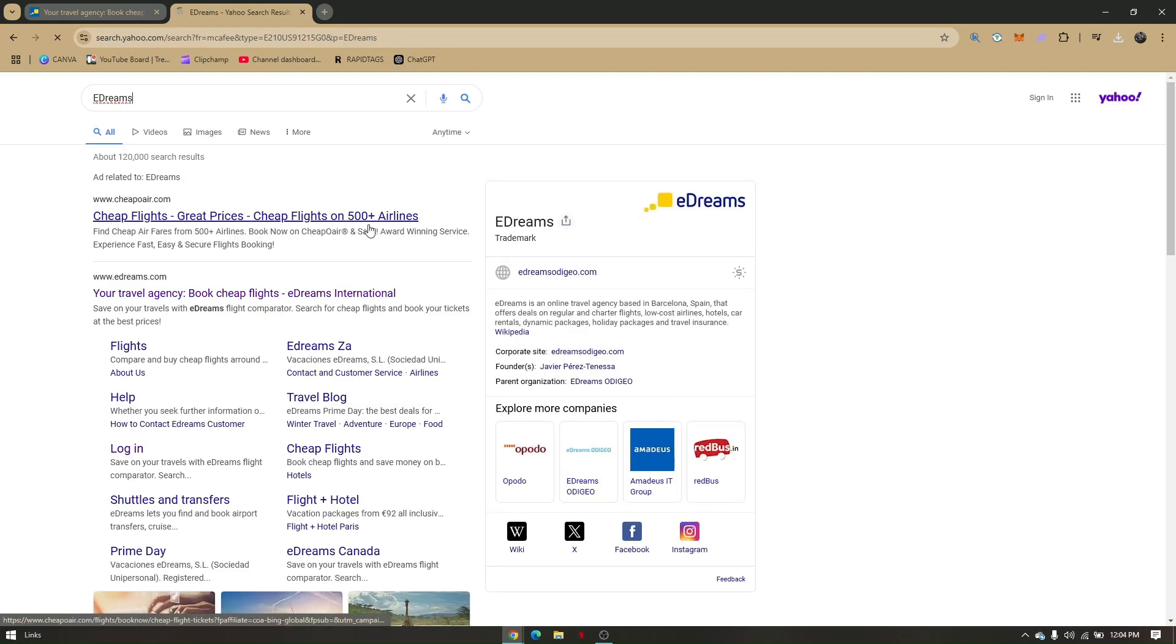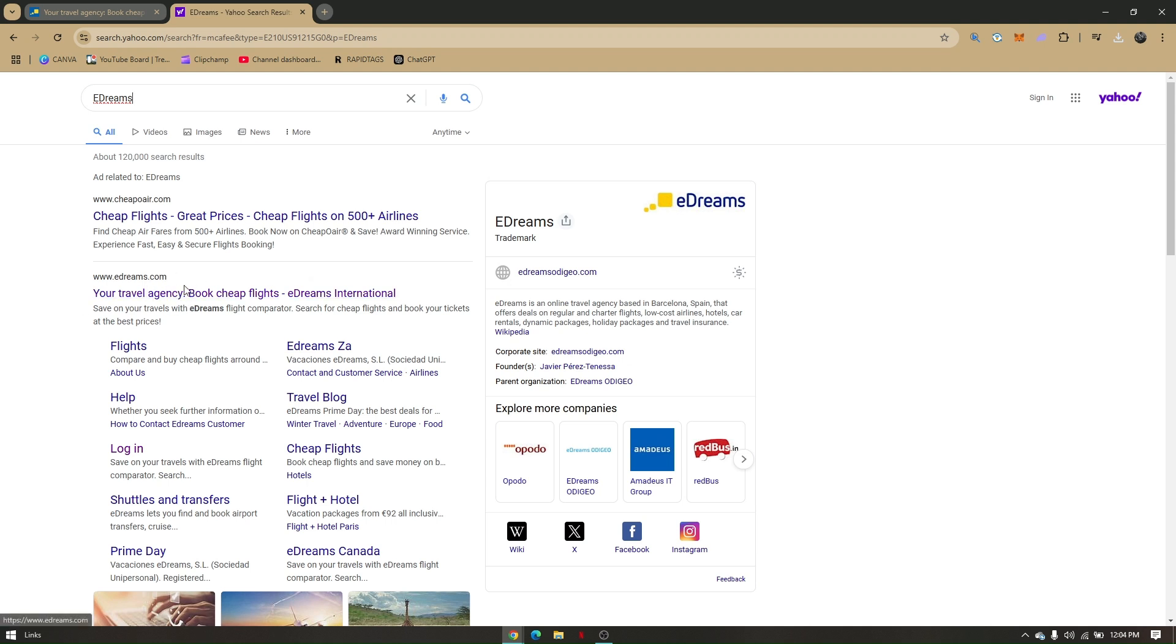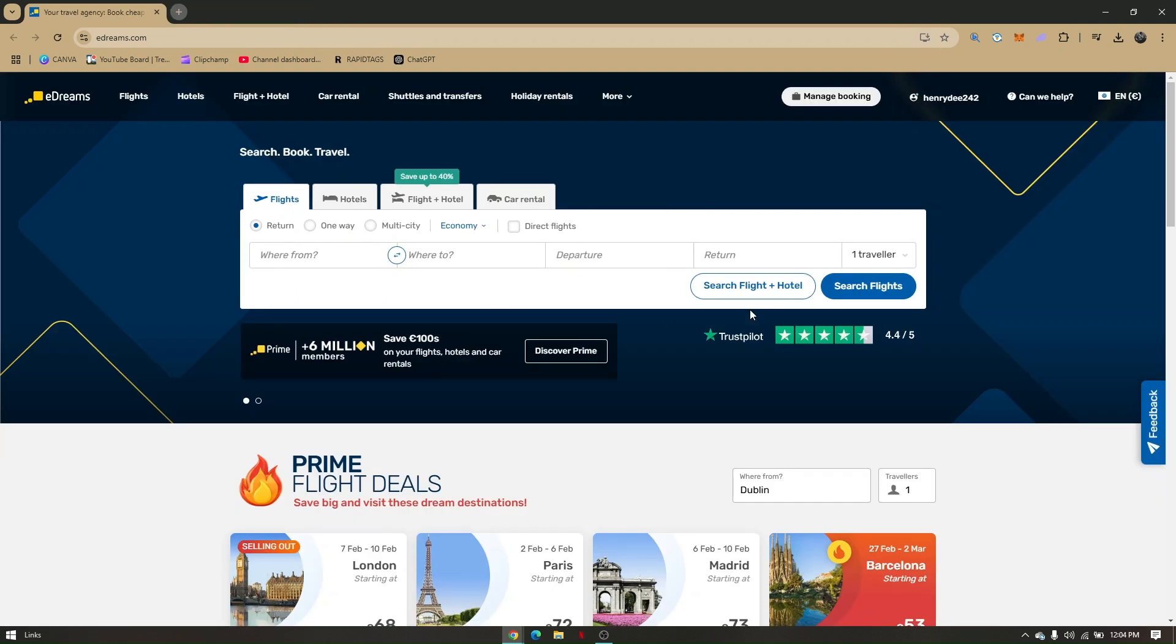You'll be able to see multiple results, but you'll have to pay attention to a specific link that will redirect you to the official website of eDreams.com.